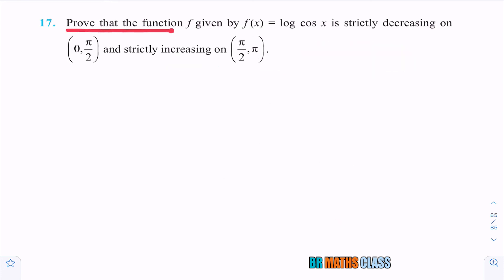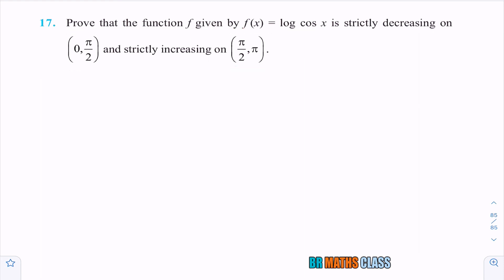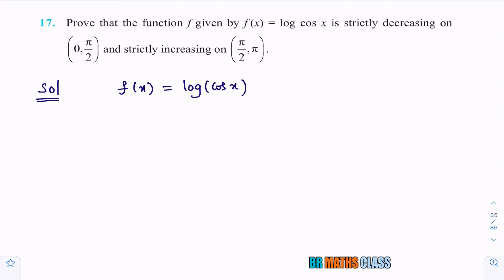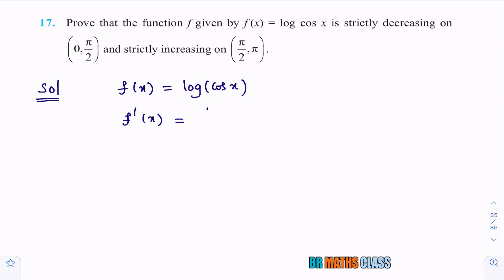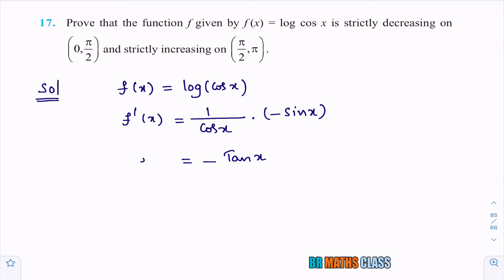For the third problem: prove that f(x) = log(cos x) is strictly decreasing on (0, π/2) and strictly increasing on (π/2, π). Differentiate: f′(x) = (1/cos x) · (−sin x) = −sin x / cos x = −tan x.